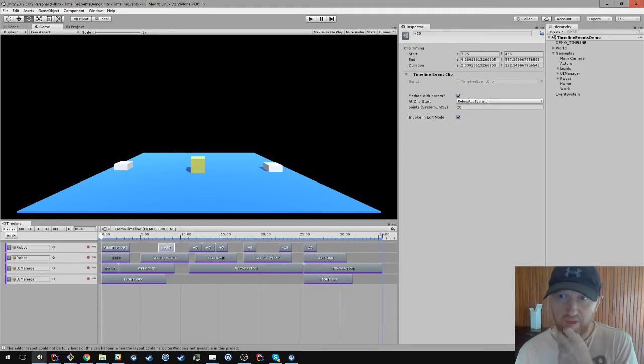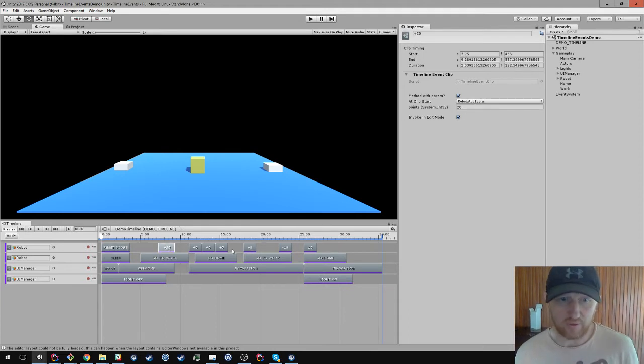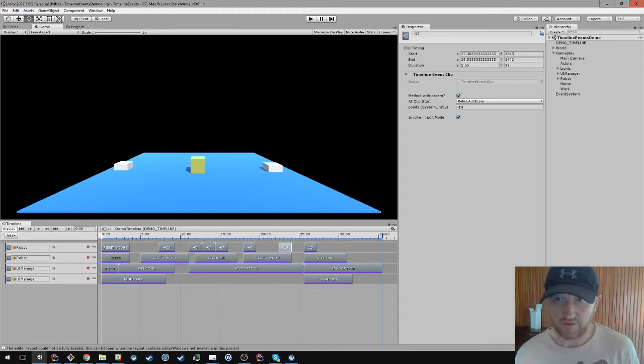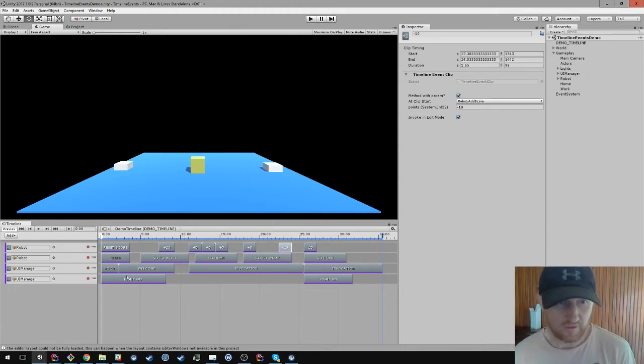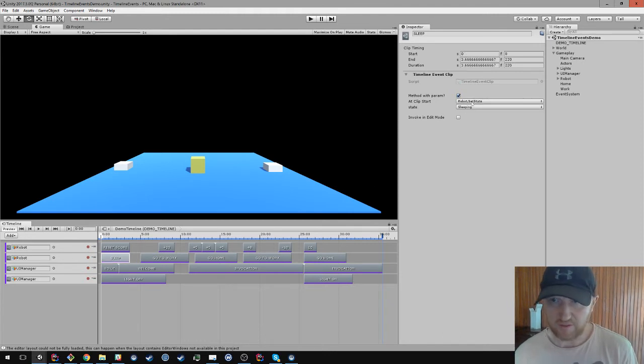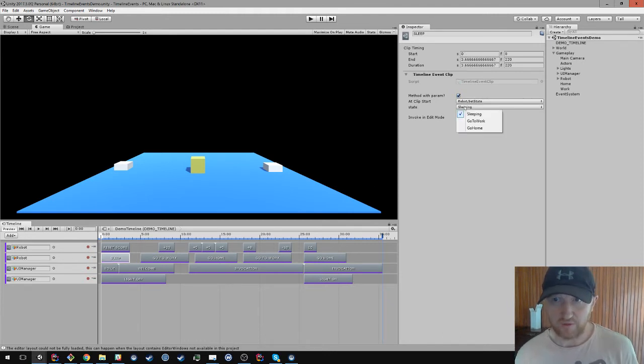Which is in this case the reset score method. Here I want to add to the score, I'm going to add 20 points. Here I'm going to add 8 or take away 10, so you can pass in methods. Here I'm telling the robot I'm setting various states on it. This is a method that accepts an enum type, so sleep and go to work, go home.